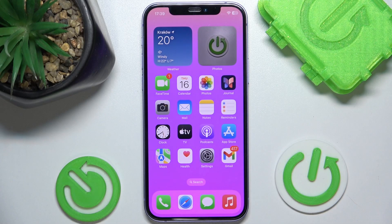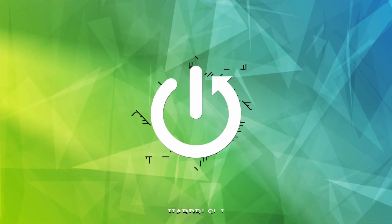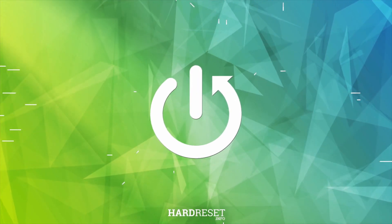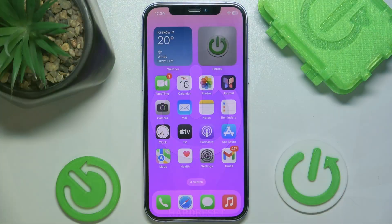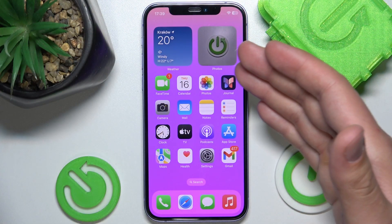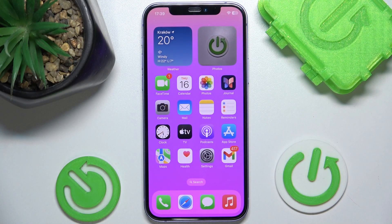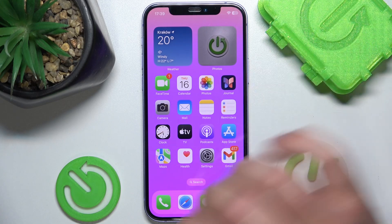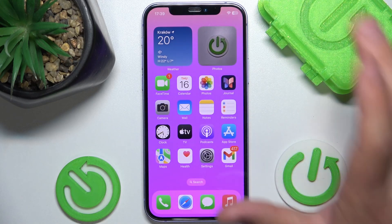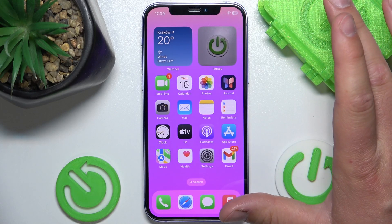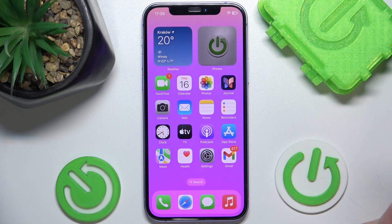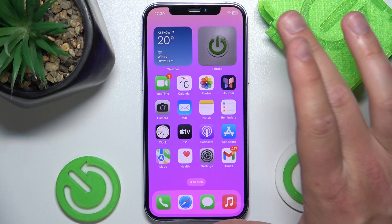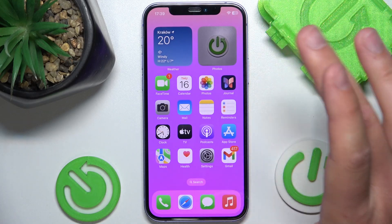Hello, in this video I'm going to show you how to check battery usage by application on every iPhone. Today I have the iPhone 12 with iOS 17.4, but it really doesn't matter which iPhone you have or which version of iOS you have — it is all going to work the same on every iPhone.